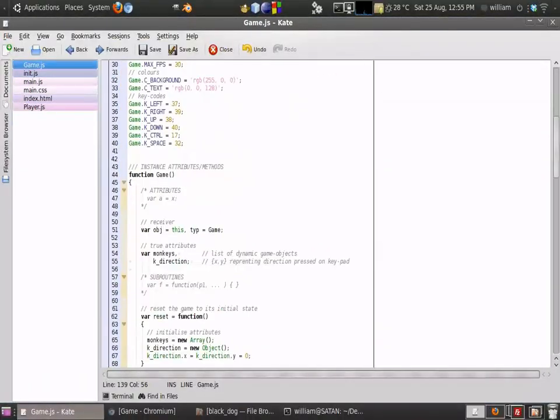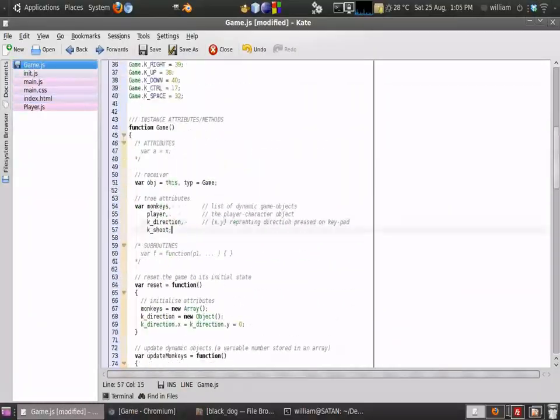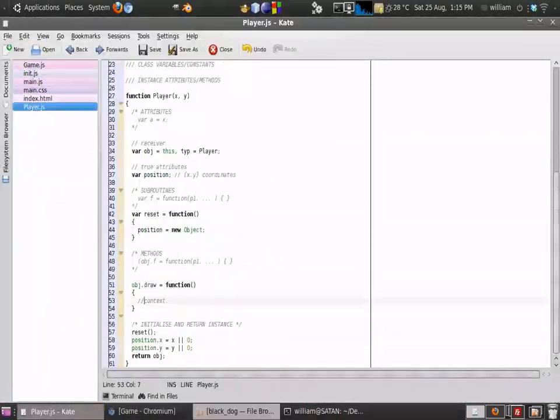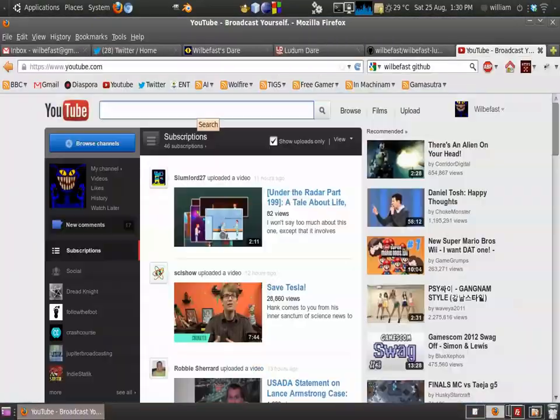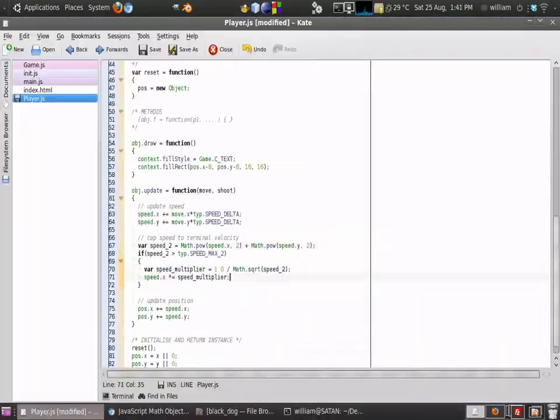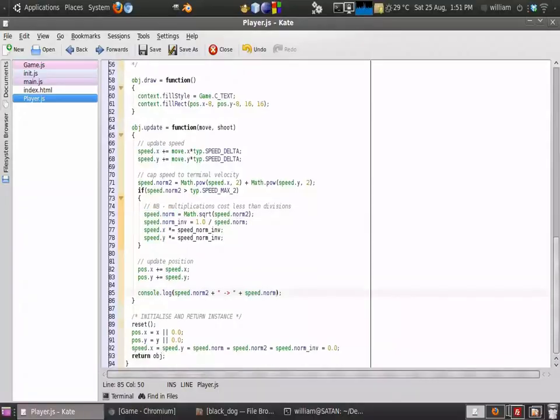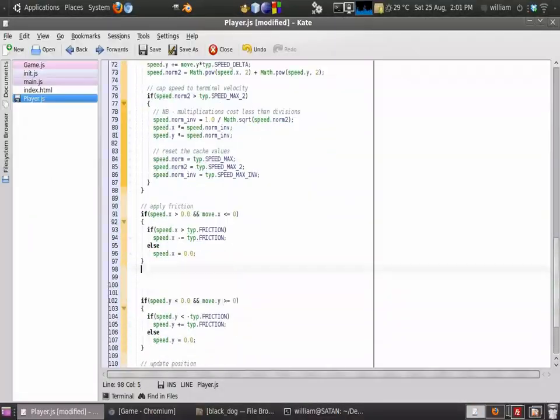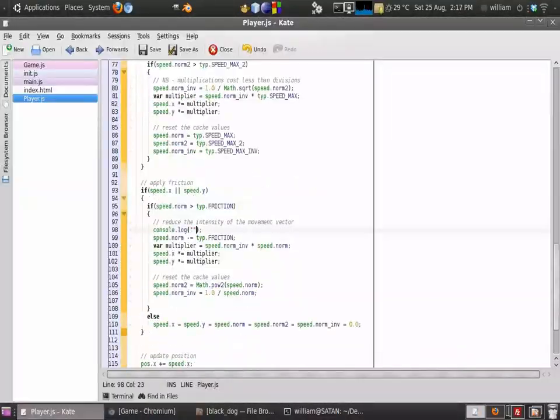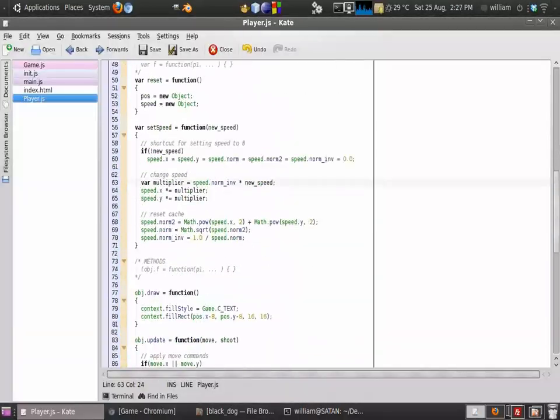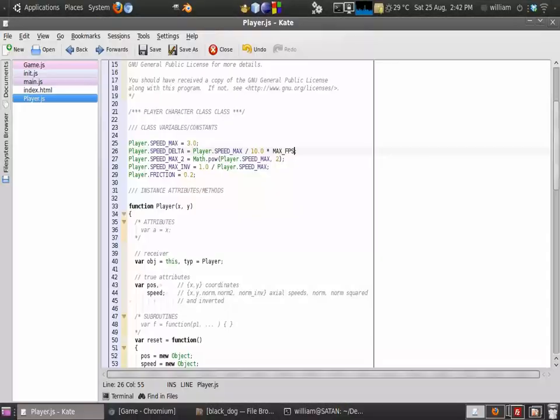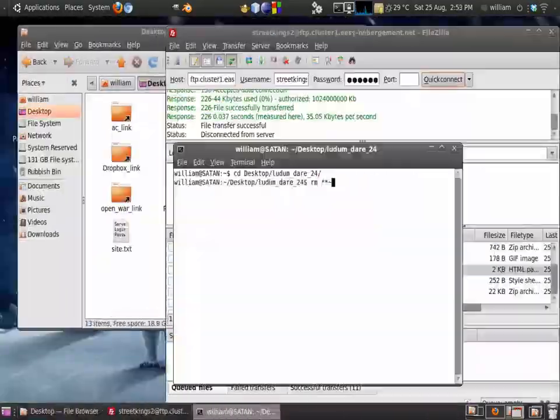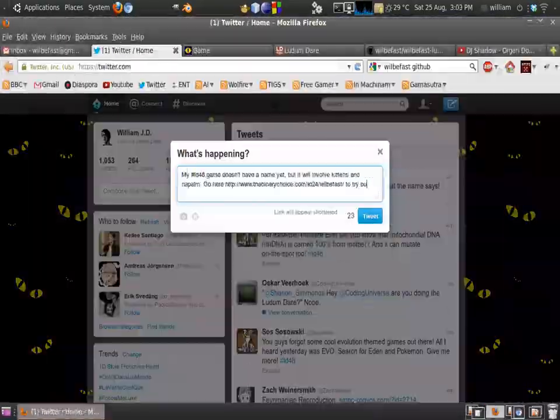This is the first jam I've participated in where I had to make all the art assets myself, and so I did slightly miscalculate the amount of time required and ended up with something rather basic-looking, although the programming side of things was more or less finished. So I do need to factor in the added cost of creating all the art assets yourself.